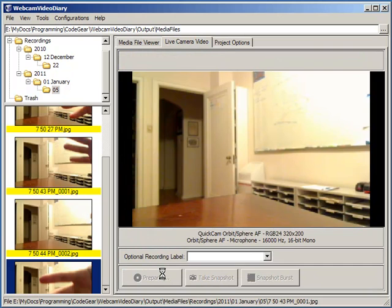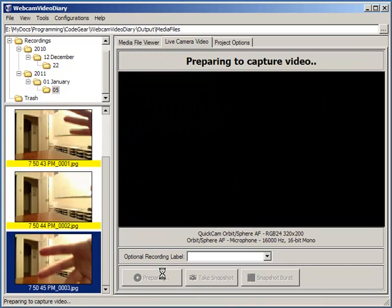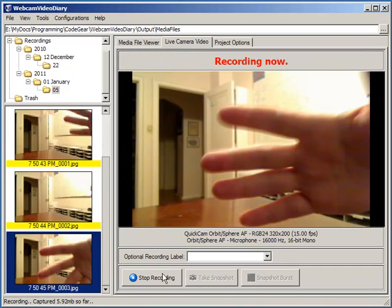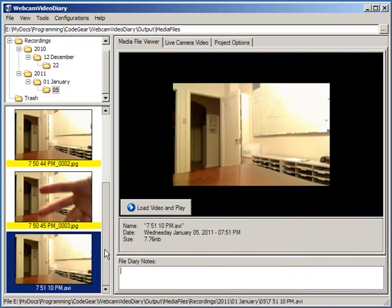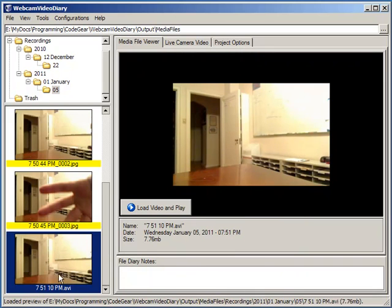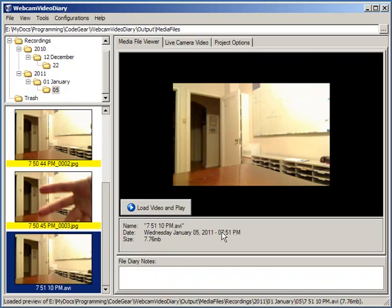Let's take a video. Now it's taking the video. Stop. You can see it has created this new video here. It's loaded it up, ready to play. It's given us an estimate of its size, when it was taken, and its name.